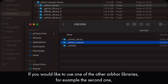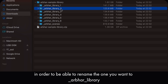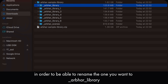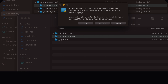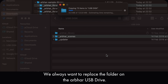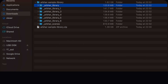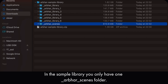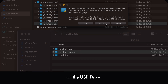If you would like to use one of the other arbhar libraries, for example the second one, I would suggest renaming the first one first, and then rename the one you want to use to underscore arbor underscore library, in order to click and drag that folder onto the USB drive. We always want to replace the folder on the arbhar USB drive. A similar procedure applies for the arbhar scenes — on the arbhar library you only have one arbhar scenes folder, so you can simply click and drag that folder to replace the arbhar scenes folder on the USB drive.